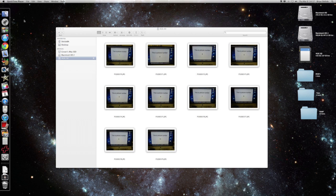This same procedure will work for thumb drives, external hard drives, pretty much anything that data has been lost.